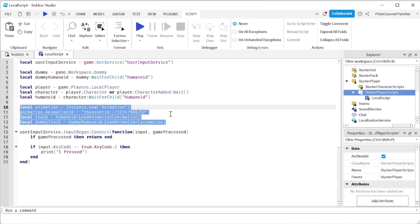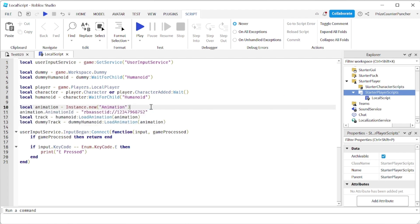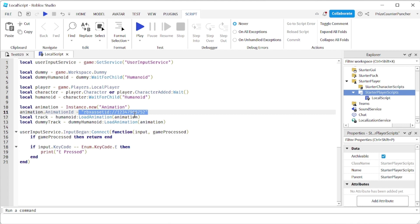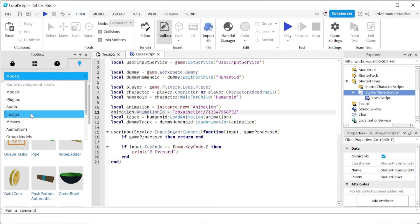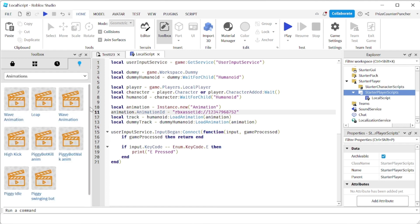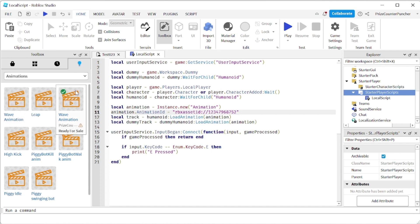Now add in the following lines. Here we're creating animations for both the character and the dummy — we're creating an animation instance and loading the animation ID of that object. You can get this number by creating your own animation, then going to the Toolbox, clicking on your creations, selecting the dropdown, and choosing animations. For example, if I select the wave animation, I right-click, copy the asset ID, come back, select this number, right-click and paste it in. That's how you load this animation into the animation object.